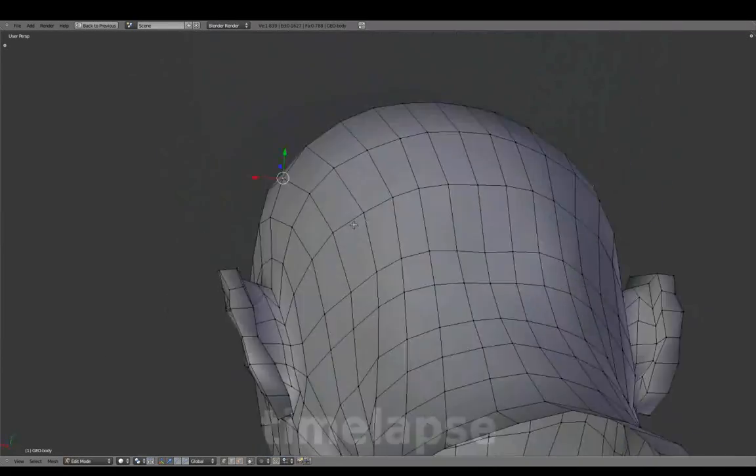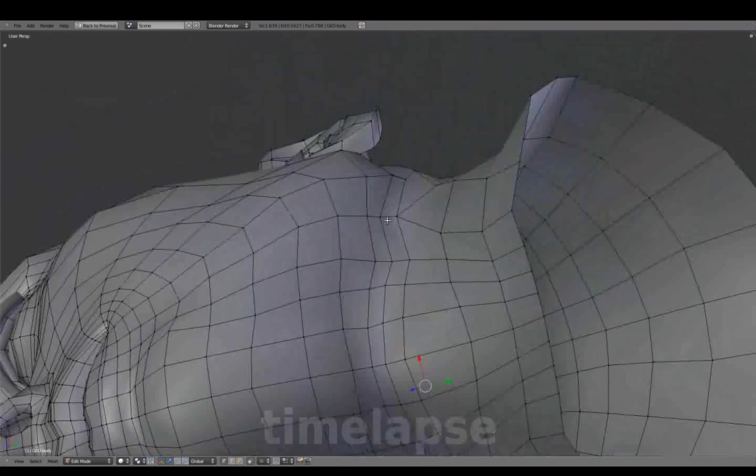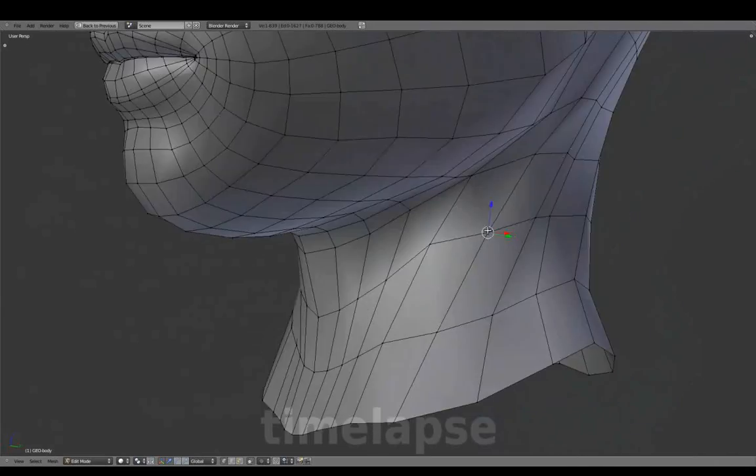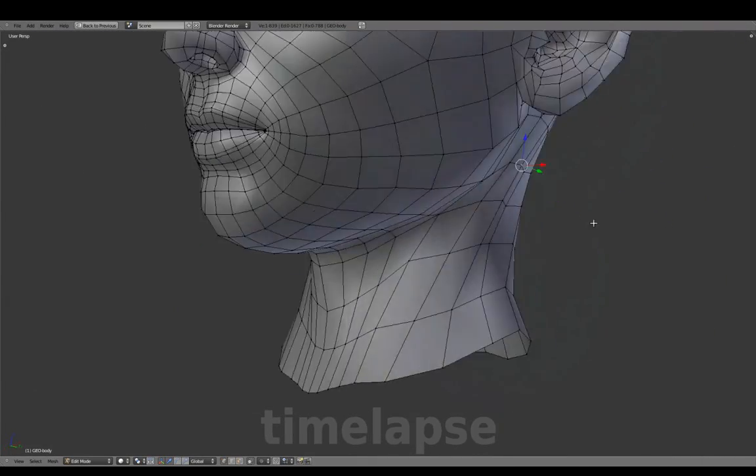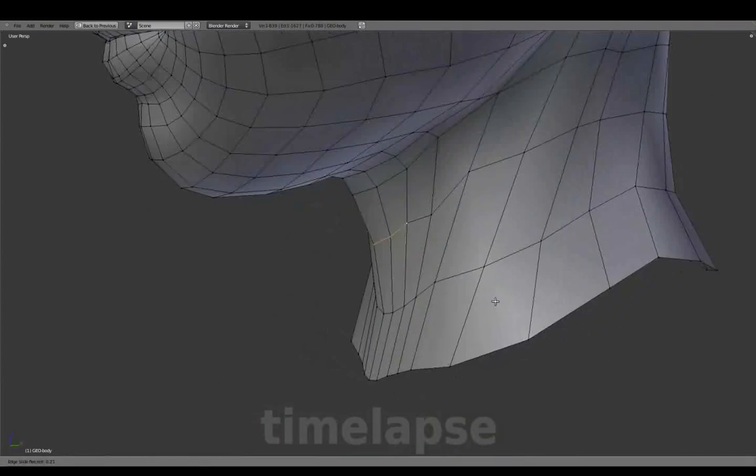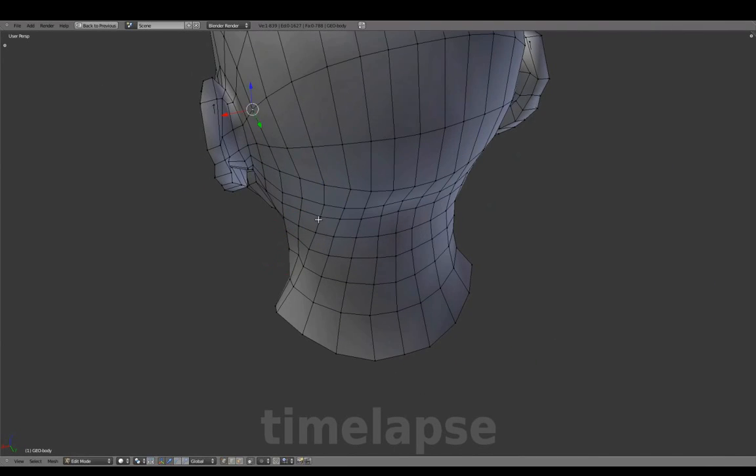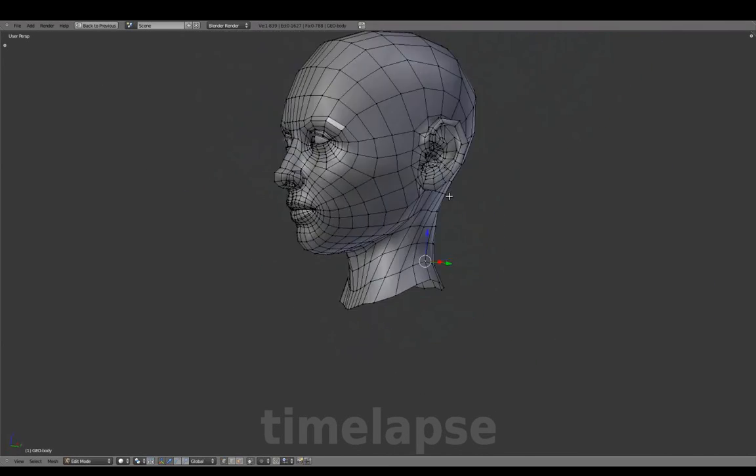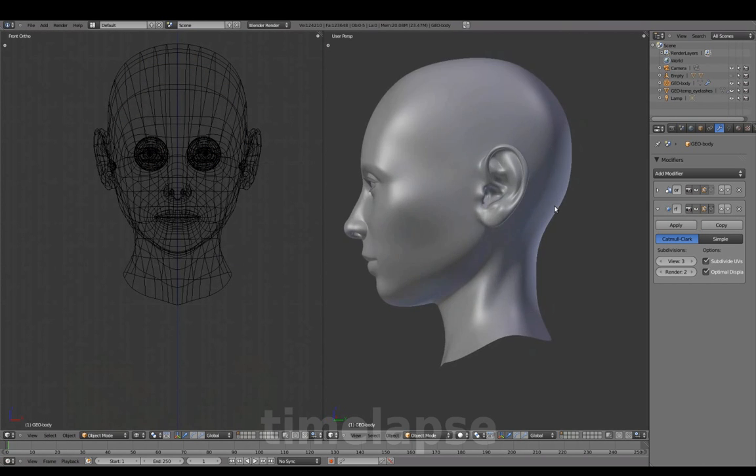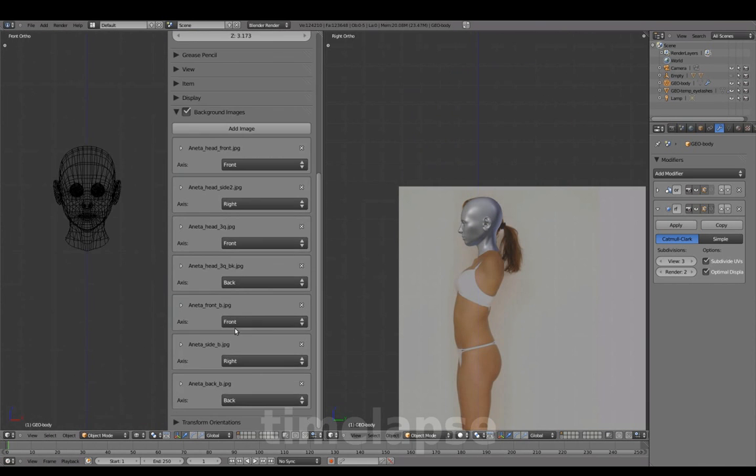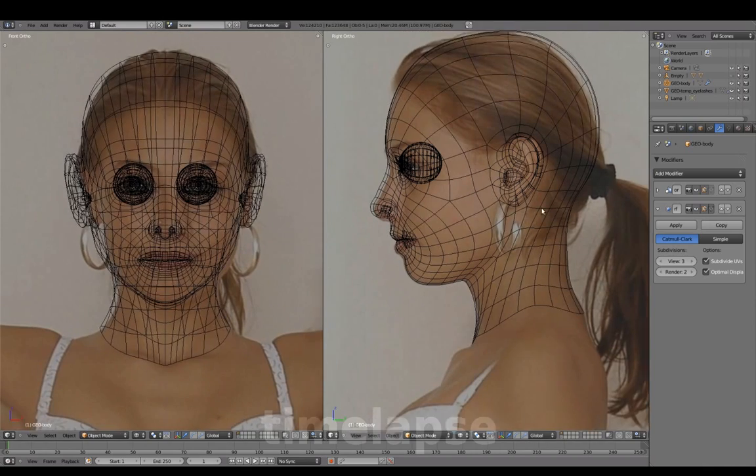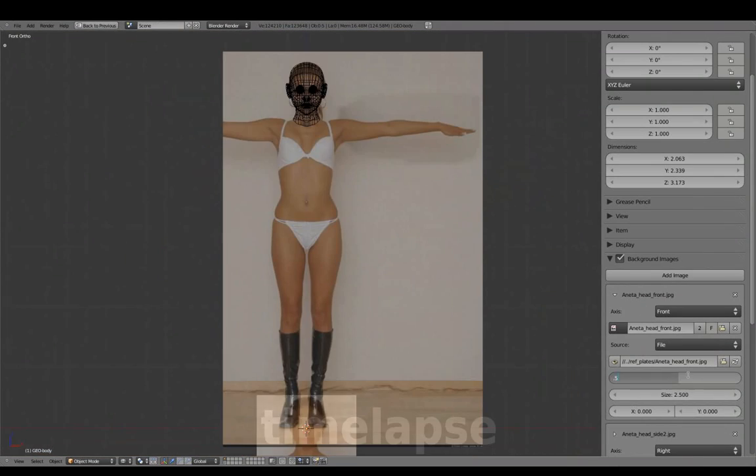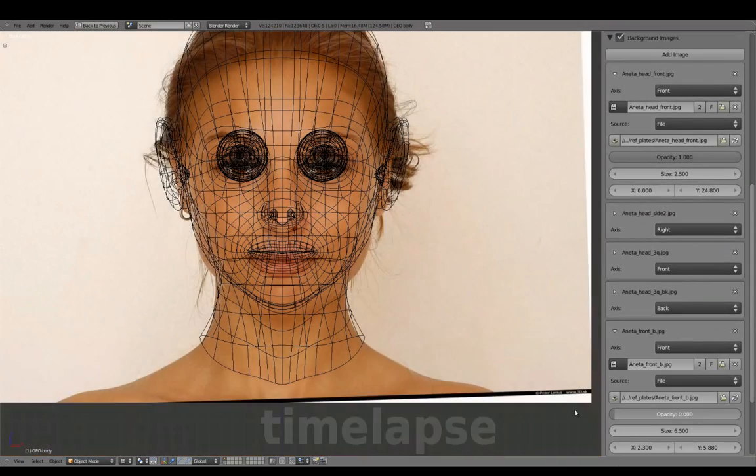Adjusting the mesh with Subsurf off. And referring back to the head reference for more adjustments.